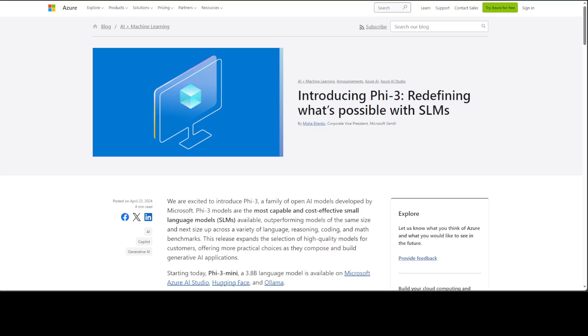With our own document with Phi-3 in this video. When I say retrieval augmented generation, RAG in LLM refers to a technique that enhances language models by allowing them to retrieve and incorporate external information into their responses, which improves their accuracy and knowledge currency. In other words, if you want to use your own personal documents or your company documents with a model, then you need to use RAG.